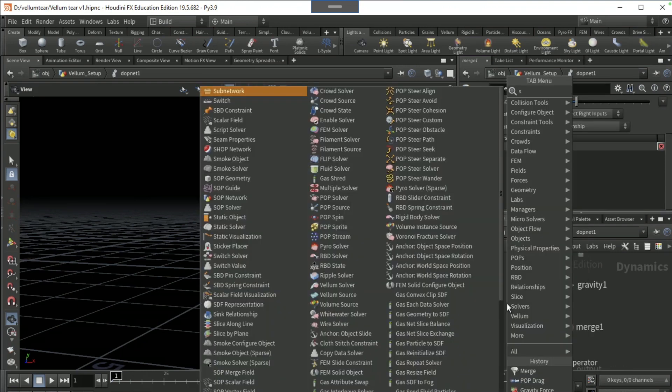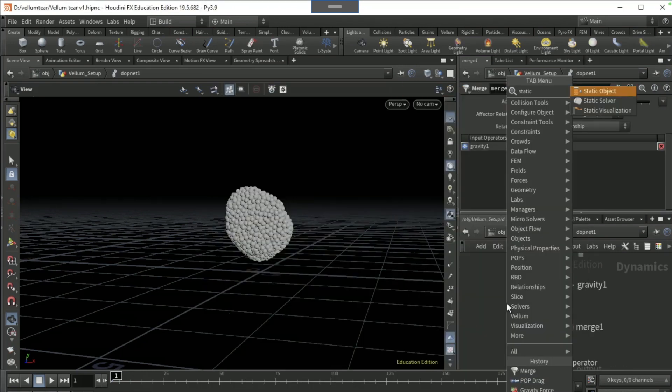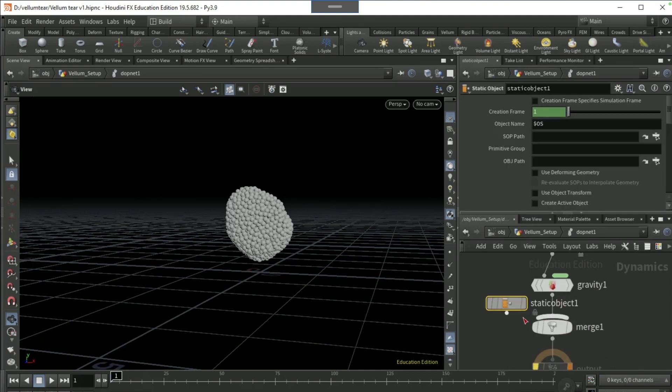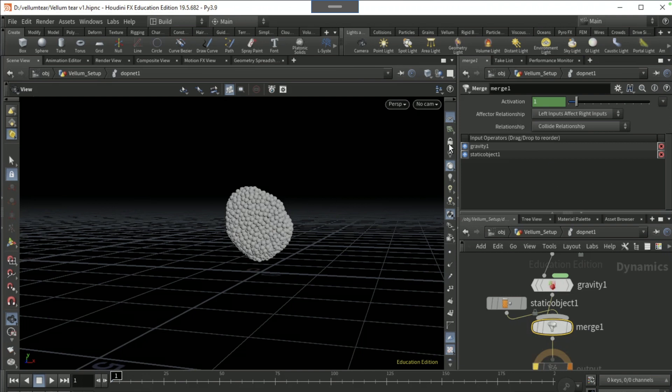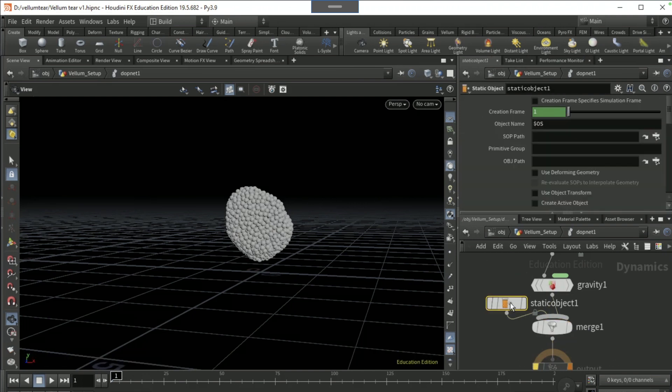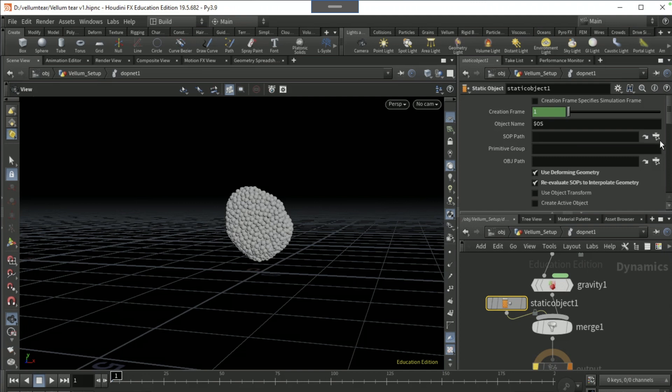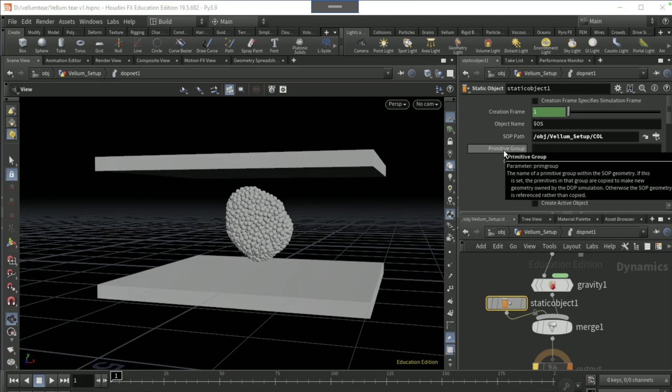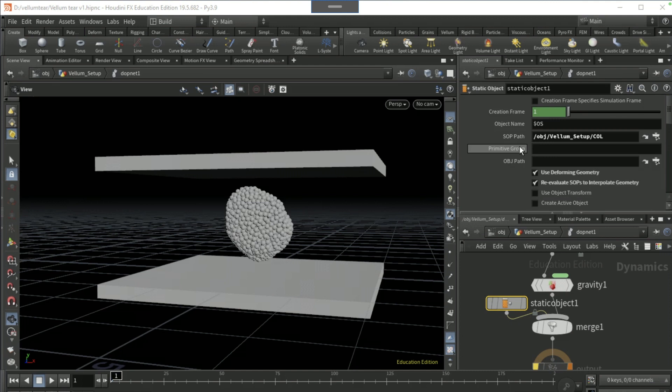Drop a static object here and put that into the merge node. On the static object, tick on the use deforming geometry, tick on re-evaluate SOPs to interpolate geometry, and the SOP path to the collision null and the OBJ path to collision.